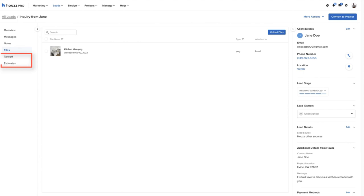You can see here that the pro has the ability to create a takeoff or an estimate from the lead, but for the purposes of this training, our pro wants to share a rendering of their ideas to get Jane Doe's buy-in before generating pricing information.